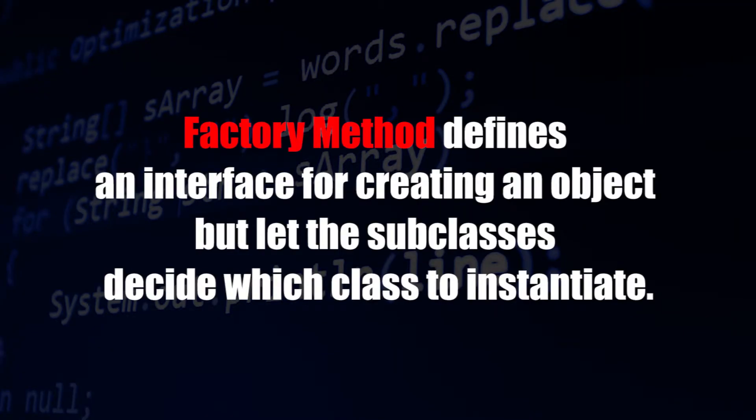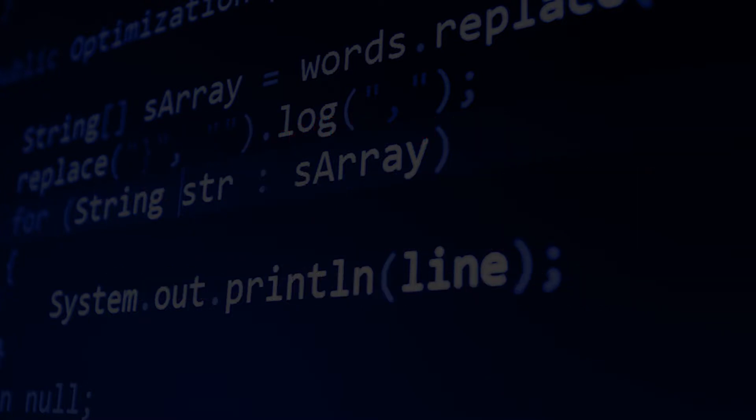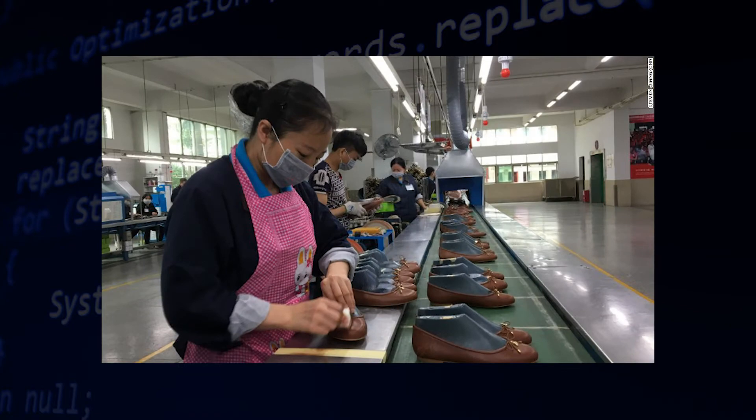Now, what is the factory method? By the definition, the factory method defines an interface for creating an object and let subclasses decide which class to instantiate. You might not get what it means by now, but that's okay. That's why I created this video tutorial just to explain it.